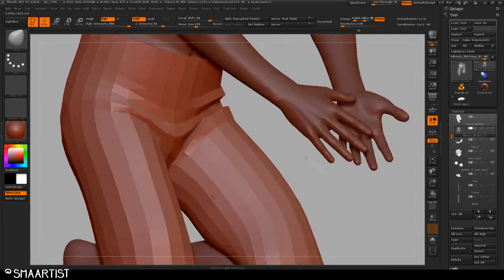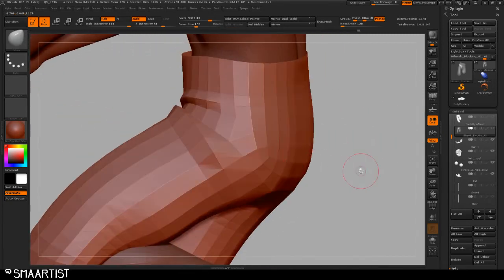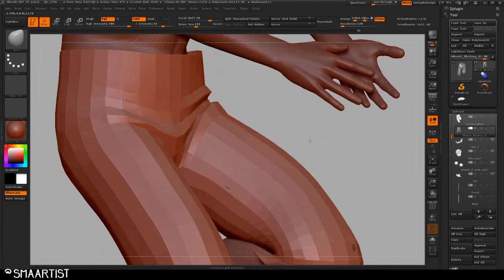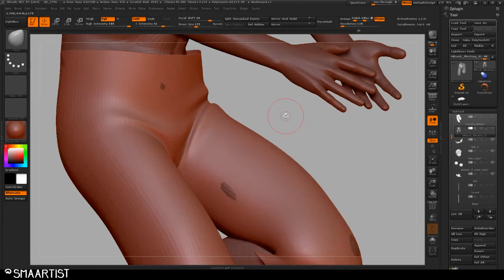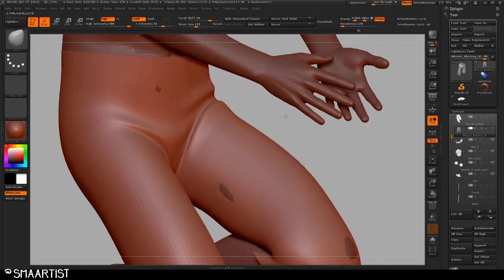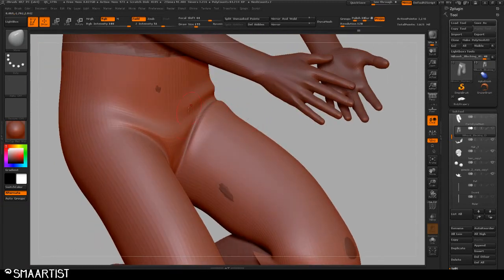Once I go through and get these folds to work, if I hit D to be able to see the smooth preview, you see it gets a little blobby.